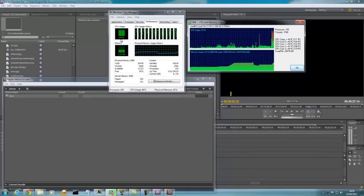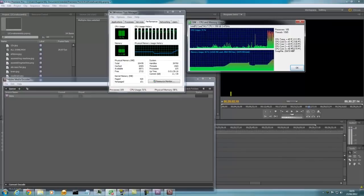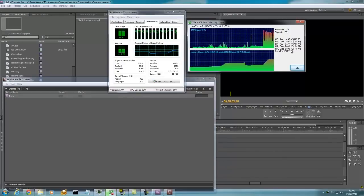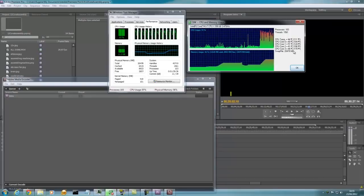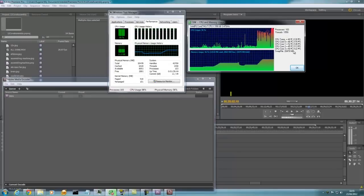All right, running at 86%, around 80% average. Let's look at how the temperature increases. It's around 50 degrees Celsius.